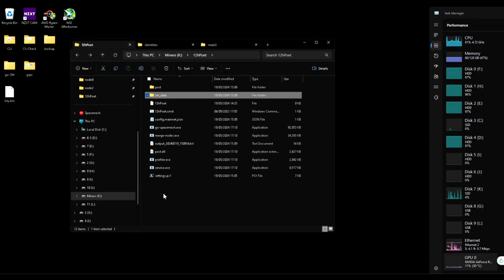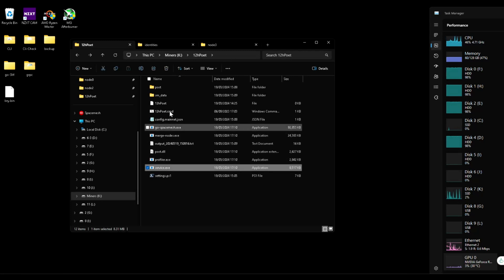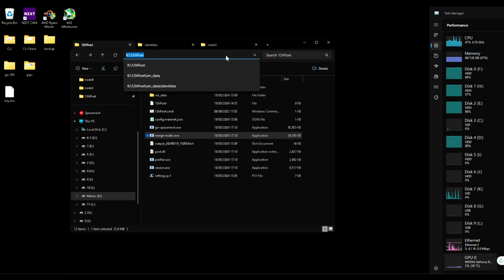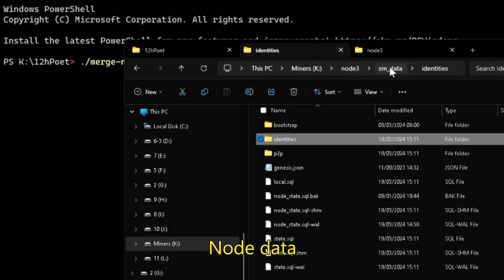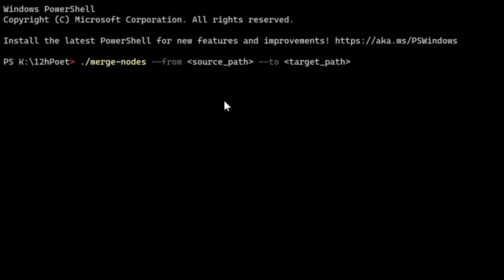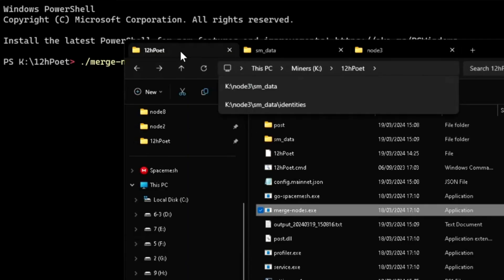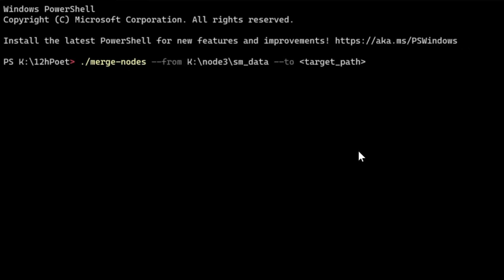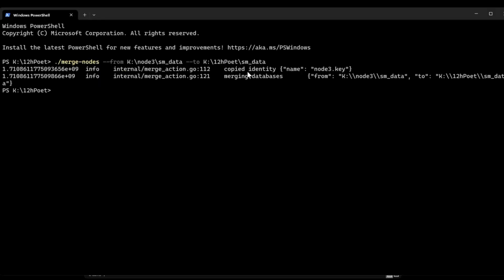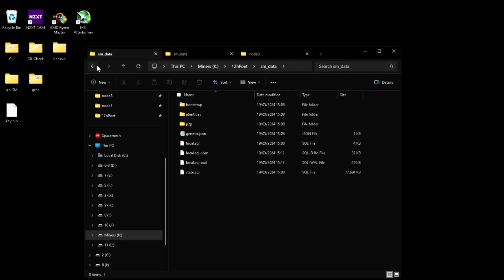For that, we use this merge nodes command. I'm going to copy that and open a PowerShell where the merge nodes executable is. This is the command. I'm going to copy from node 3's post data, and merge to my main node's post data. We can see it copies the identity and merges the database. And that's pretty much it — merge is done. Now we can start the main node.